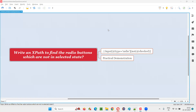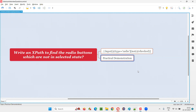Hello all, welcome to this session. In this session, I am going to answer one of the Selenium interview questions: write an XPath to find the radio buttons which are not in selected state. Let me answer this question with practical demonstration.